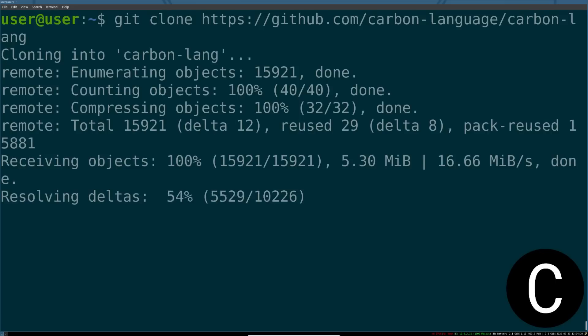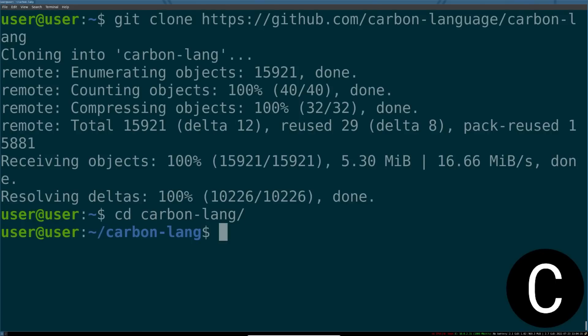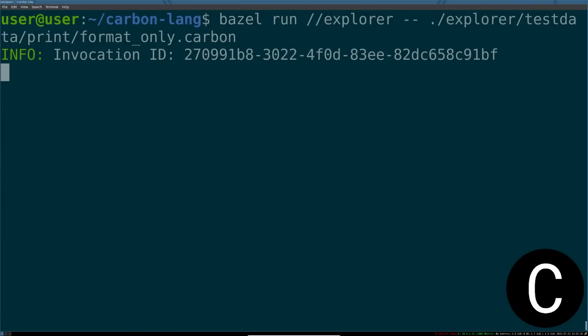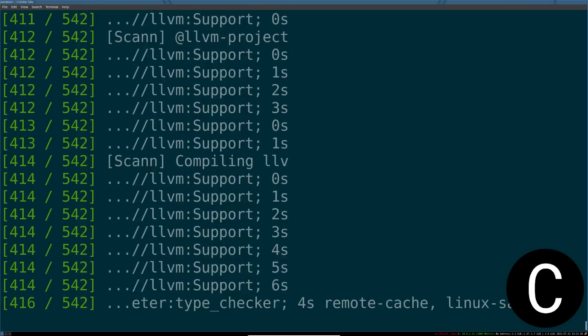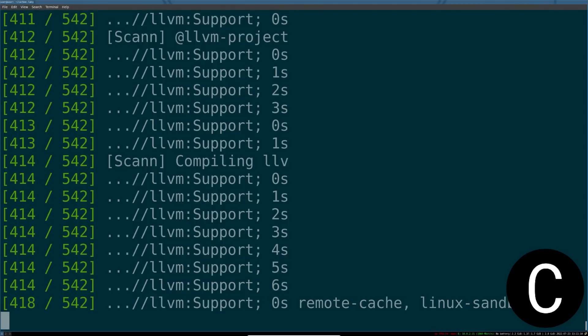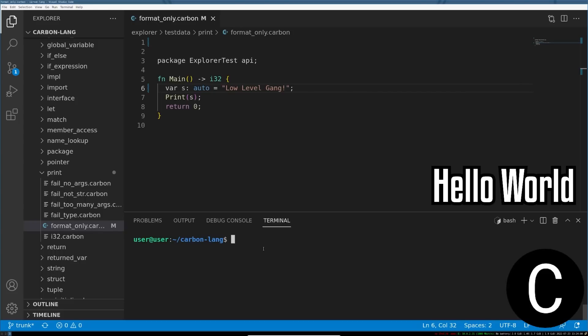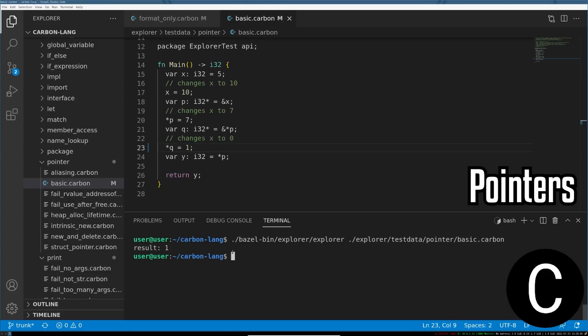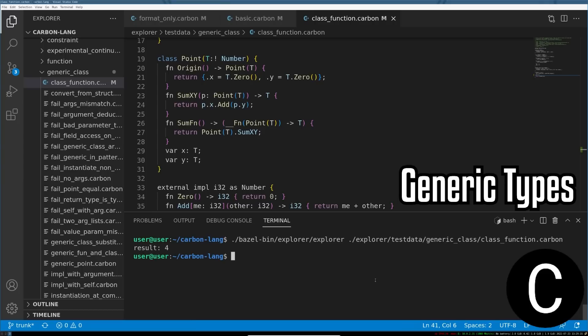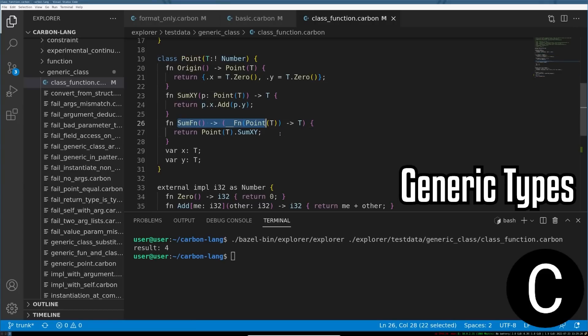With all that done, you can actually clone the Carbon repo and use Bazel to compile the Carbon build system with LLVM. With all that complete, you can explore how Hello World works, how Carbon uses pointers, and how Carbon makes use of its new revolutionary generic type system to get around complicated C++ templates.